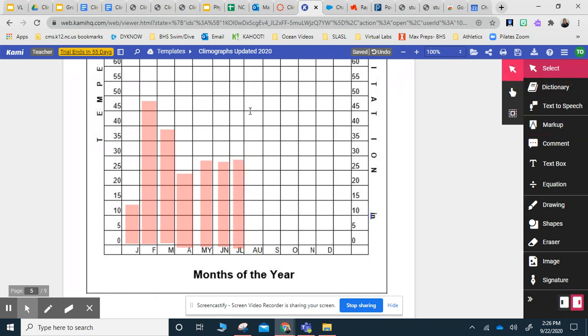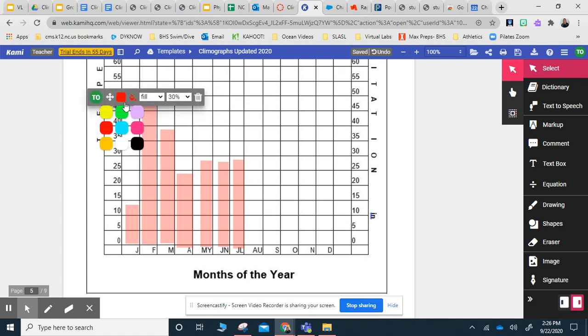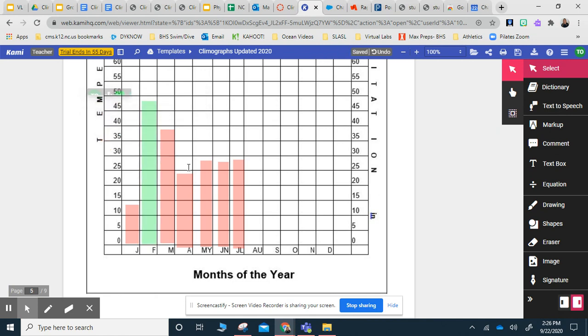If you want to change the color after you do this, all you have to do is go to the Select tool, highlight it, and then change the color to whatever you want to.